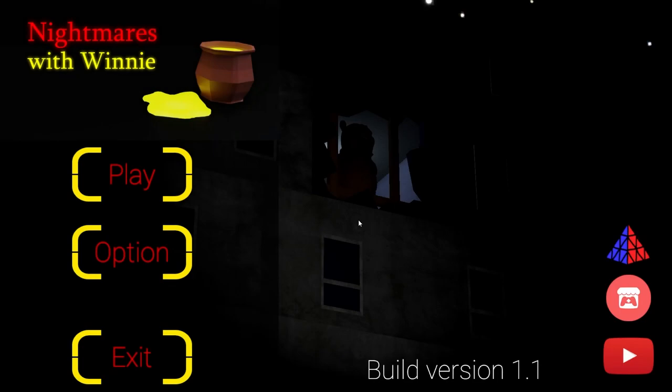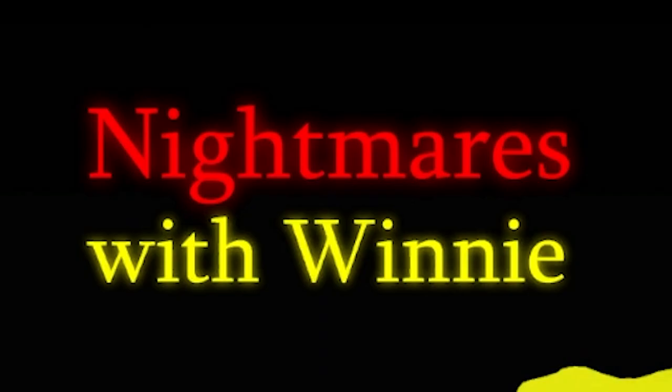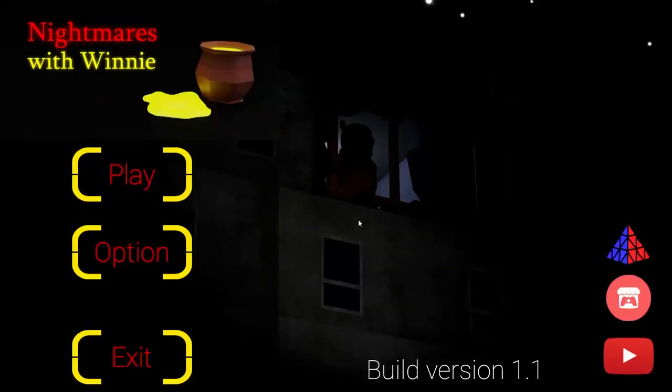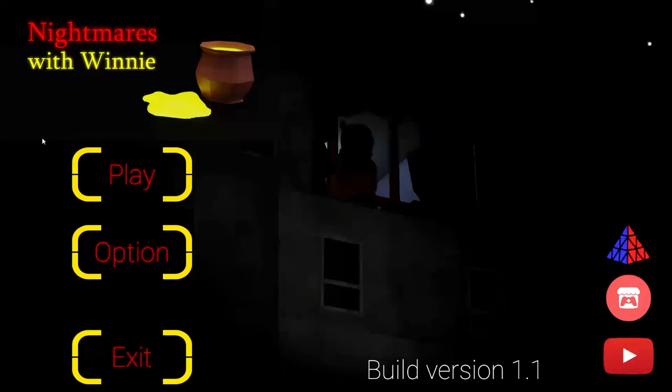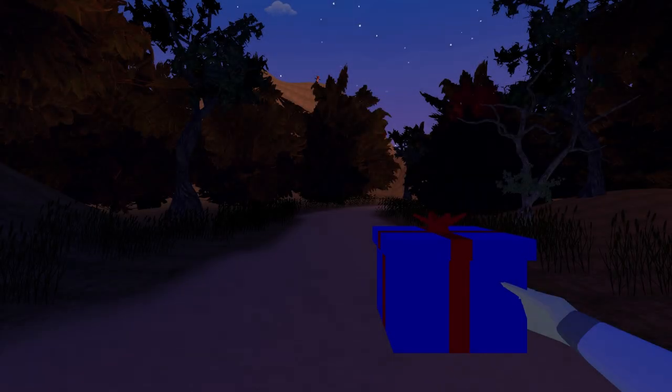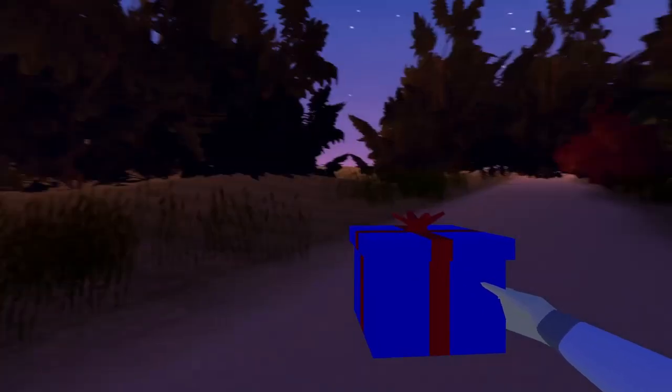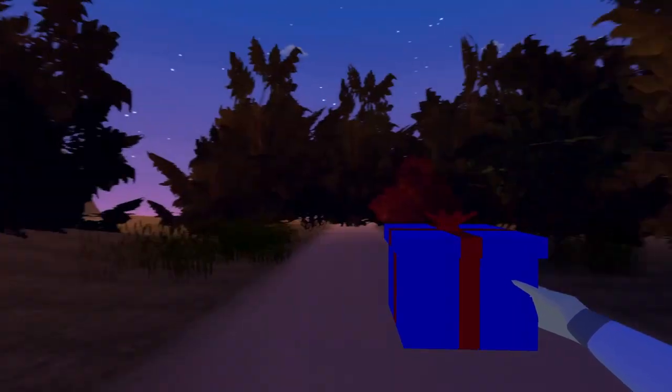Hello everybody, welcome to Nightmares with Weenie. I just found this game, it looked interesting because Winnie the Pooh was kind of one of my childhood shows. So they turned it into a horror game. How did they ruin this? How did they ruin my childhood? I don't know.